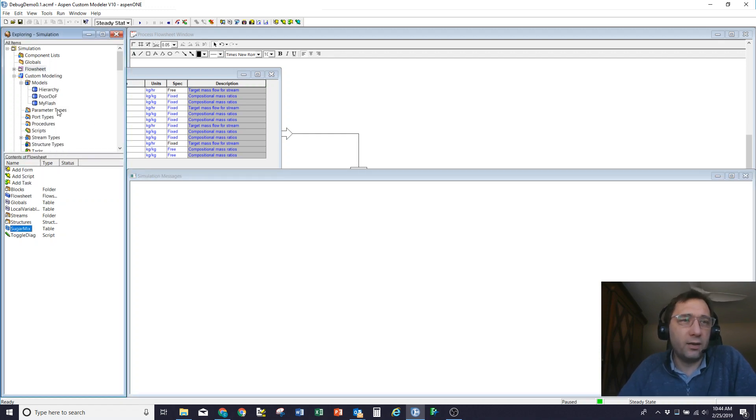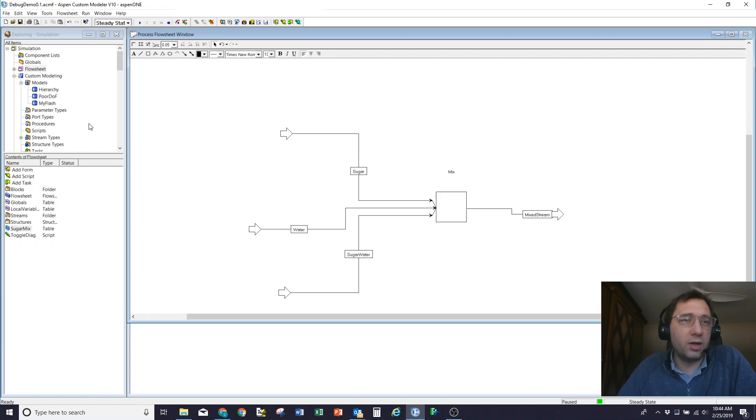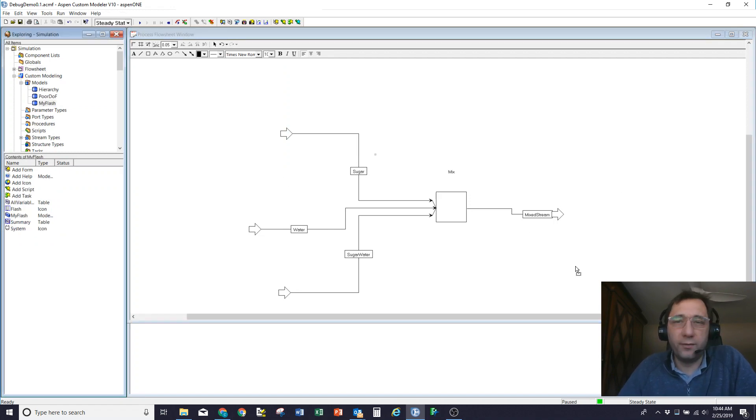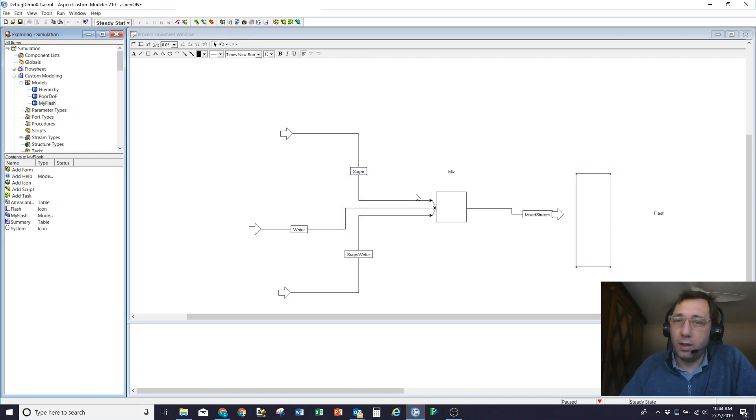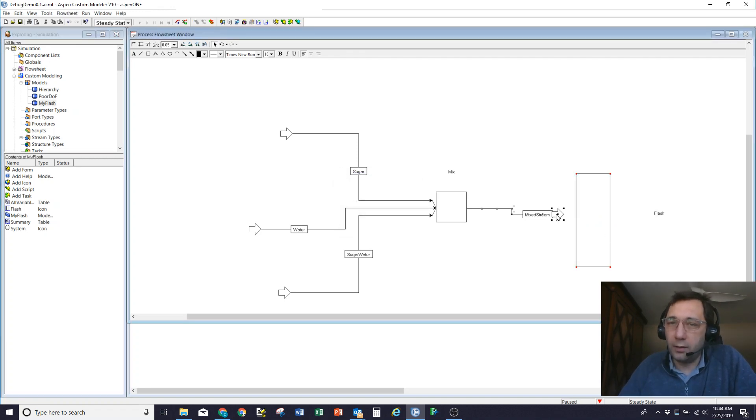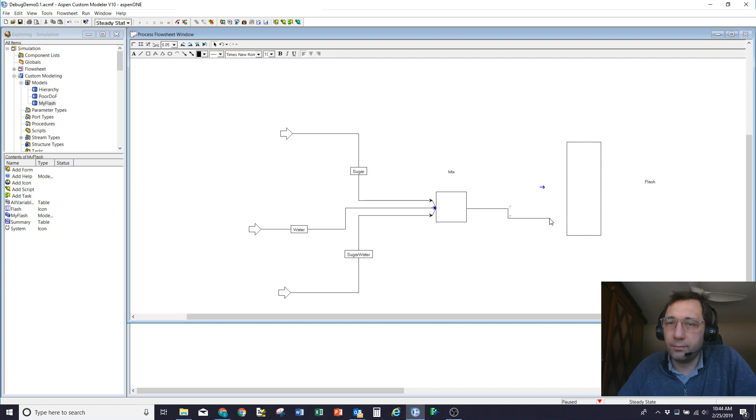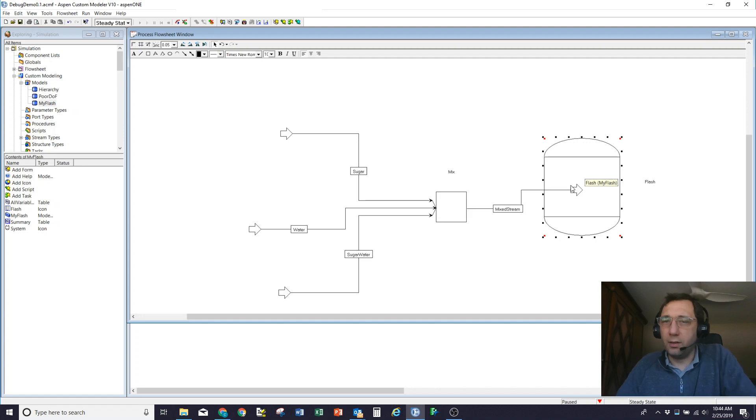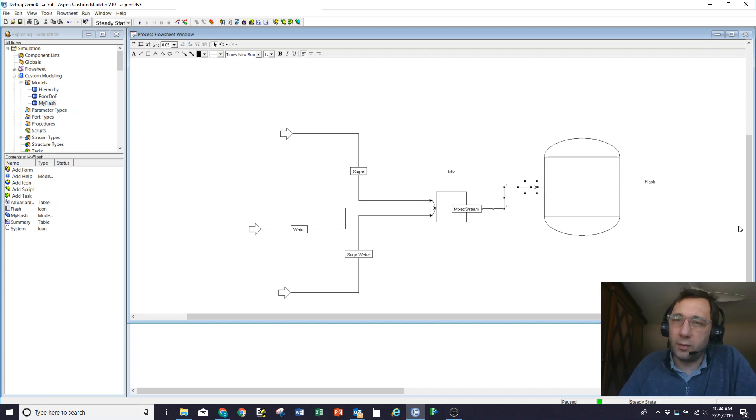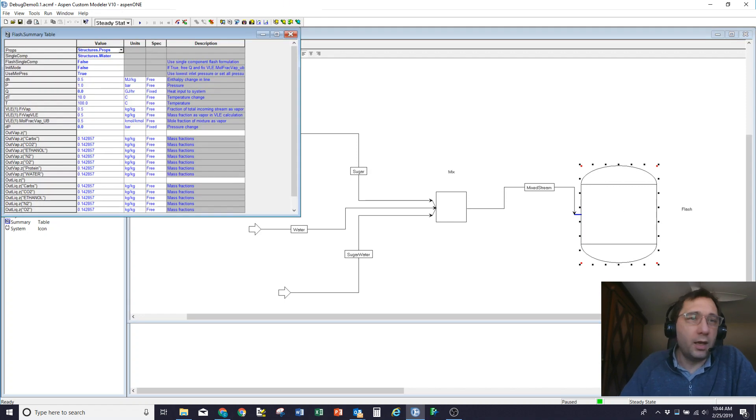So the last demonstration I'm going to do is I'm going to take this mixed stream and I'm going to run it through a flash block called flash. And so connect the stream up to the input. So there's my flash block. And by default, what I'm doing is I'm fixing the duty to 0, the DP to 0, and having it calculate.